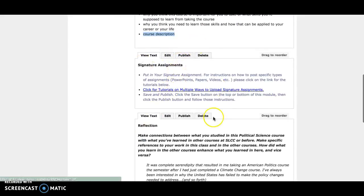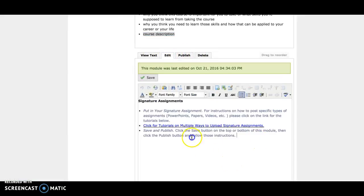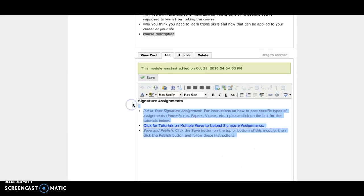Scroll to the bottom where you'll see the signature assignments. Click on edit, and once you've read the instructions and checked out the videos, you can delete that. Since it didn't delete everything, I'm going to delete everything in here.